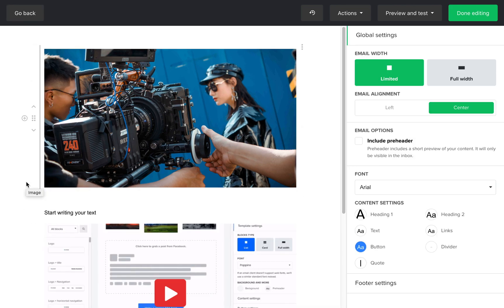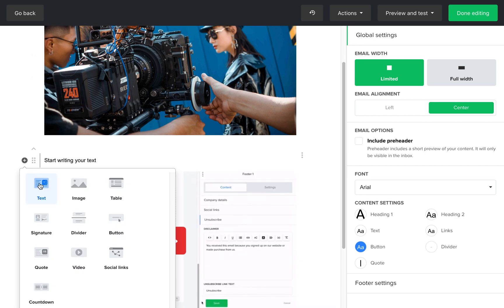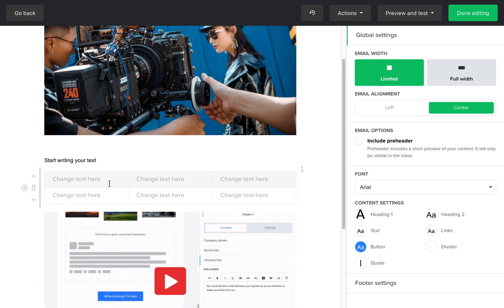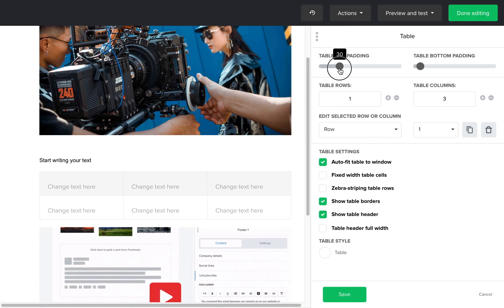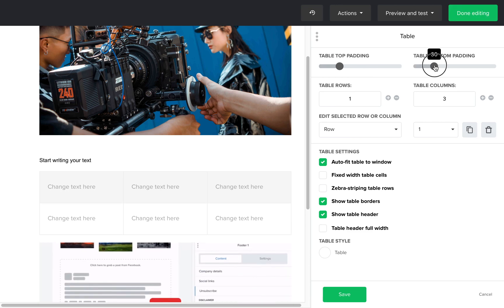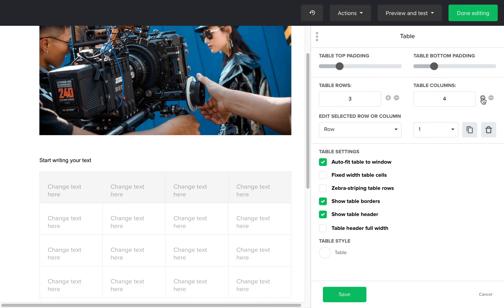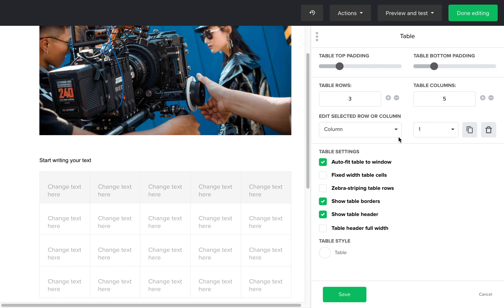As I just demonstrated, we have a text block and an image block, and here we have a table block. Let's add this and click on the table to adjust and modify the padding, number of rows and columns, the table settings and style.